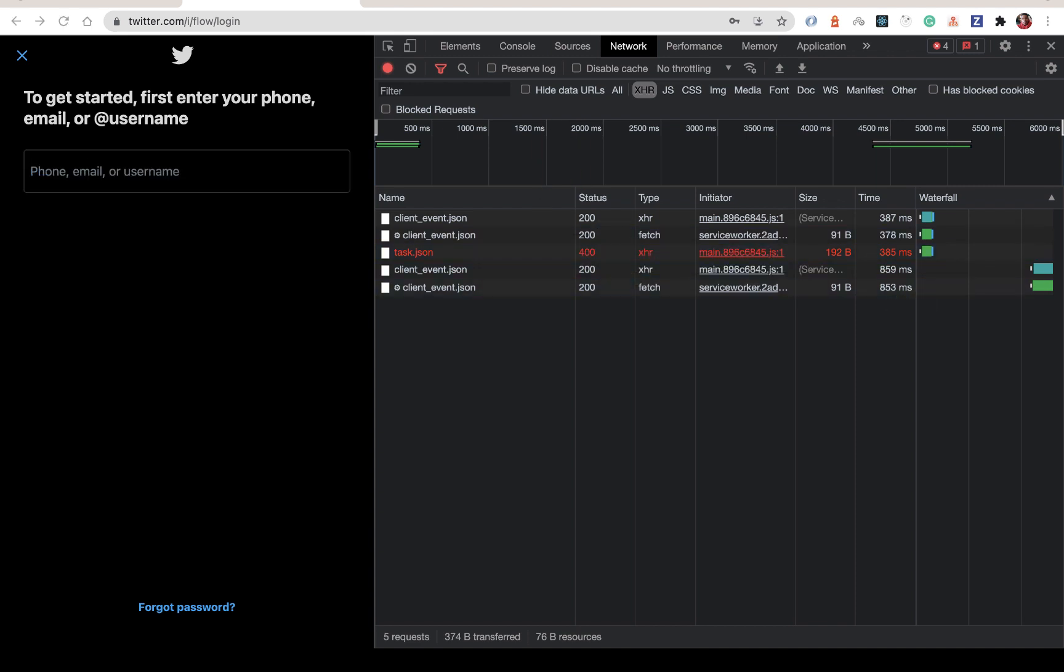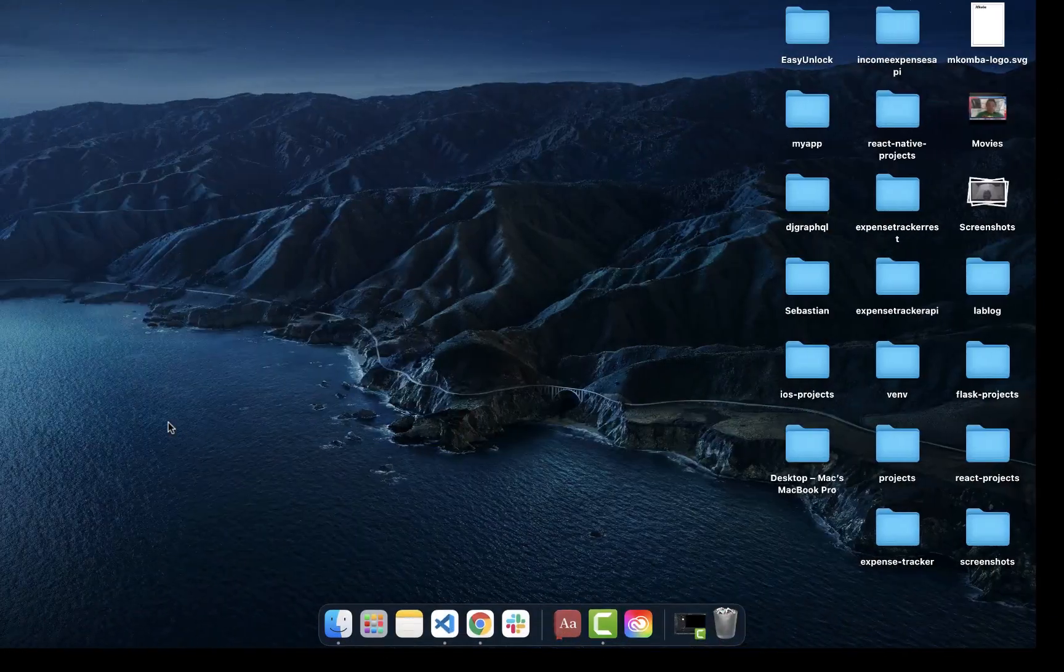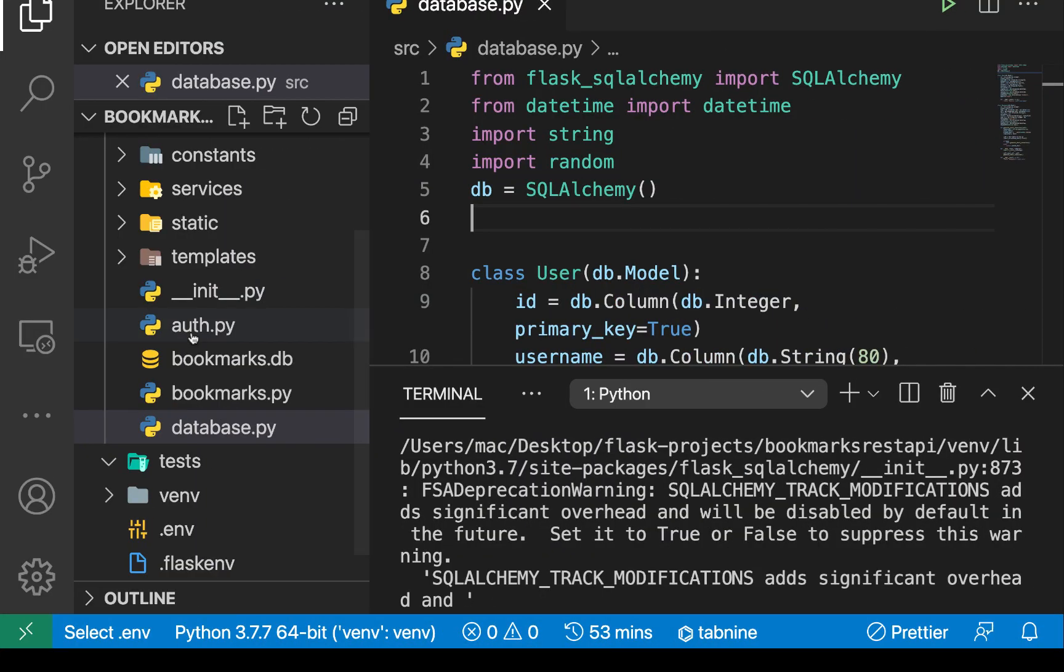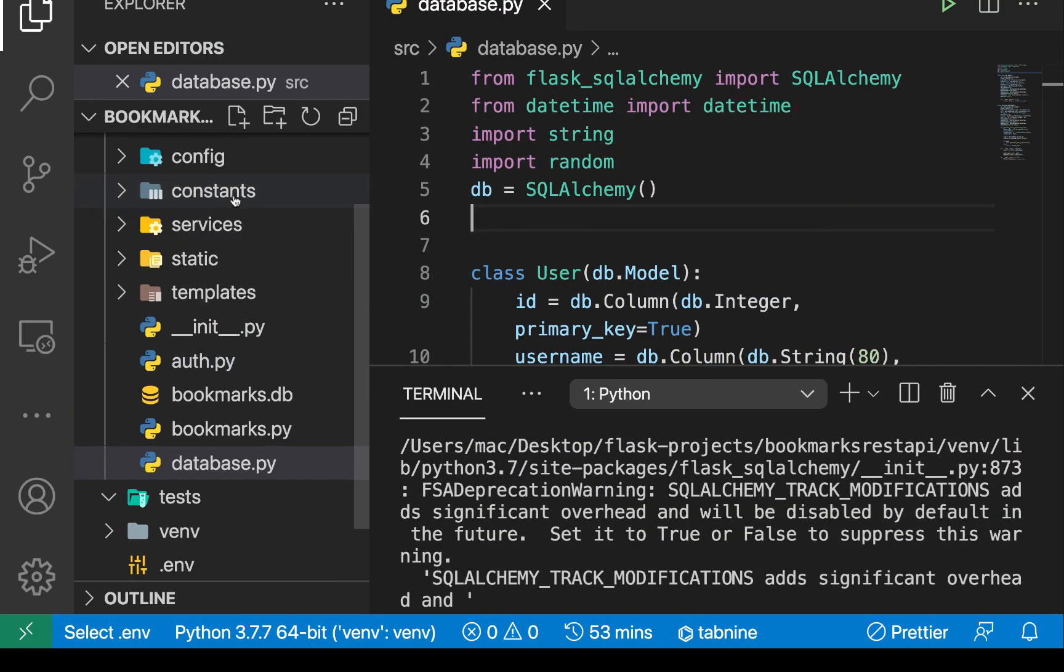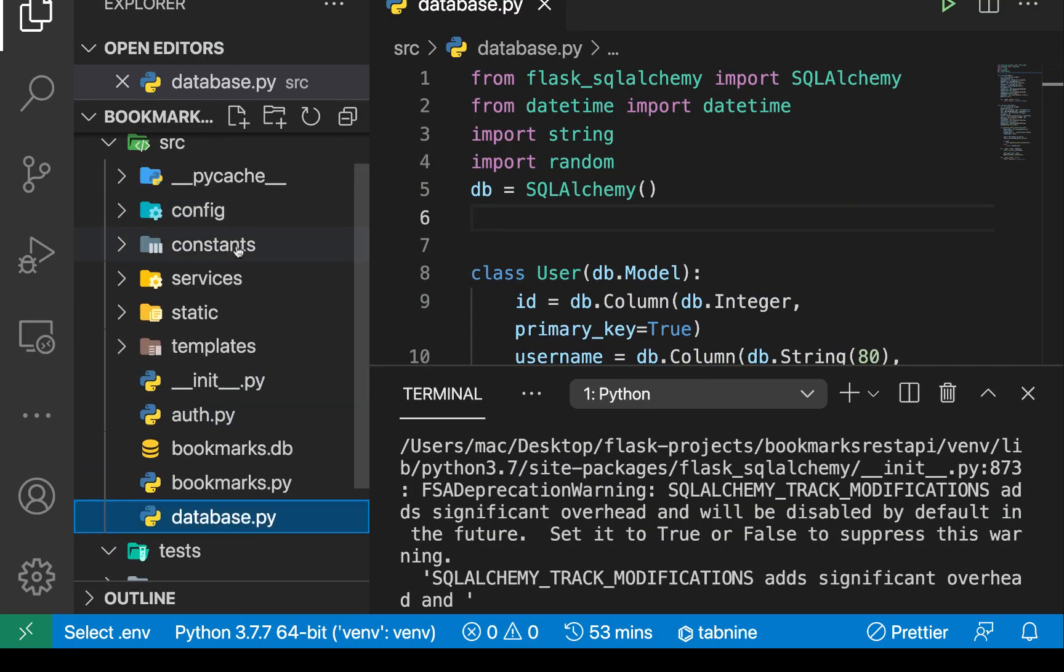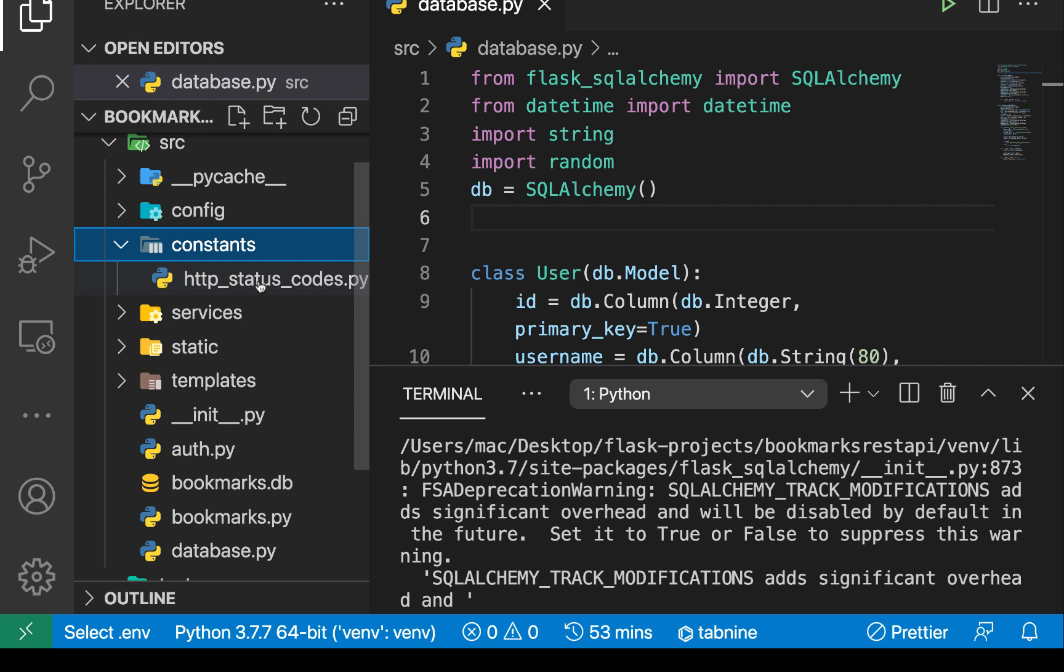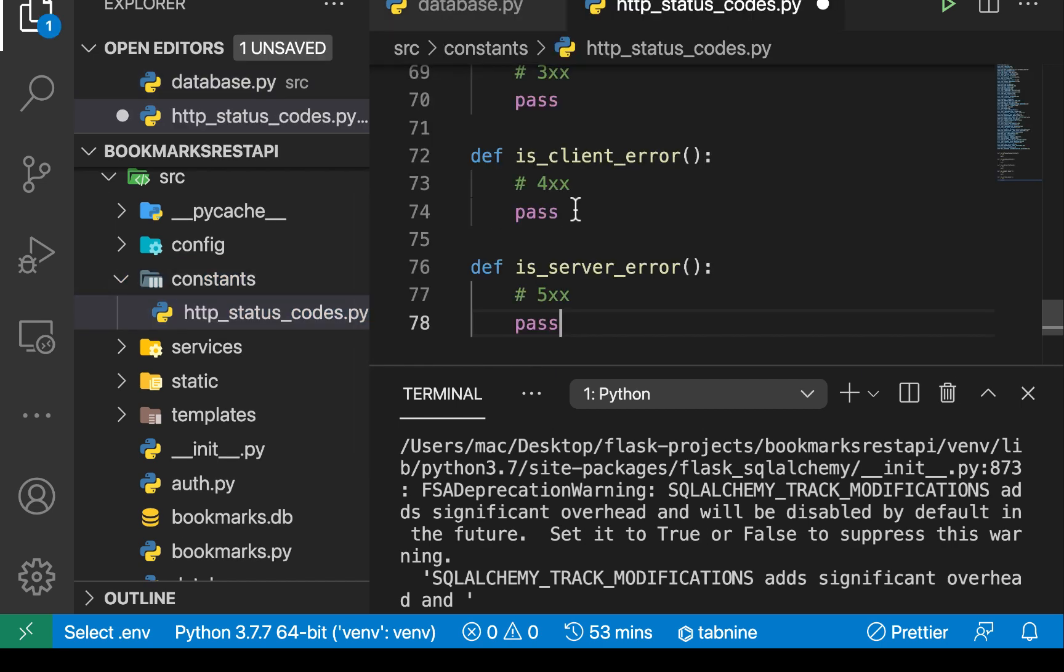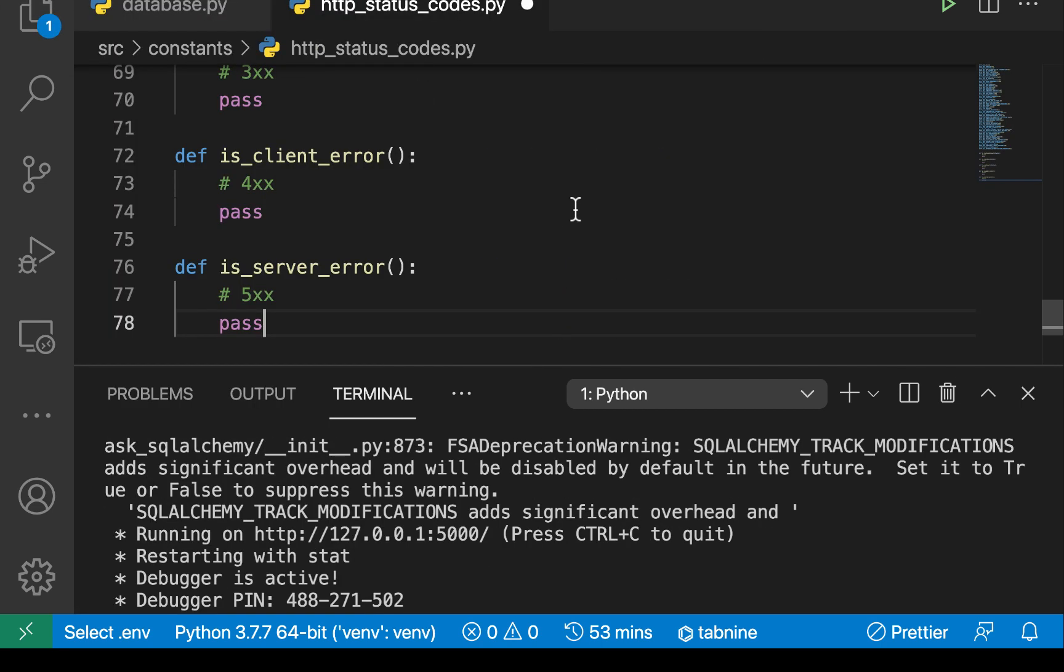What I'm going to do is in our application, I'm going to go here in our app, just go to constants. In constants, remember we set up this file here and then I'm going to bring in these status codes.